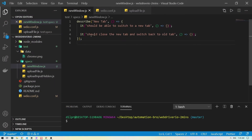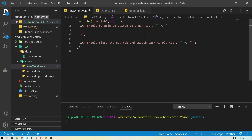I'm going to head back to VS Code. Here, all I've done is create a new file called 'new window'. I have a describe block and two it blocks. The first it block will switch to a new tab, and the second it block will close the new tab and then switch back to the old tab.